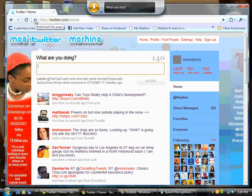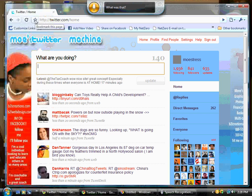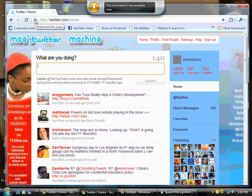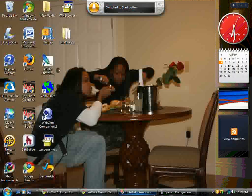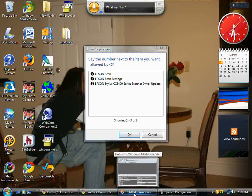That's my Twitter page and I will be sending a link there on my video. Minimize this. And that is the end of the tutorial.